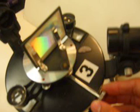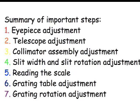Adjust the tilt of the grading if you need to. Now you are ready to use the grading spectrometer.